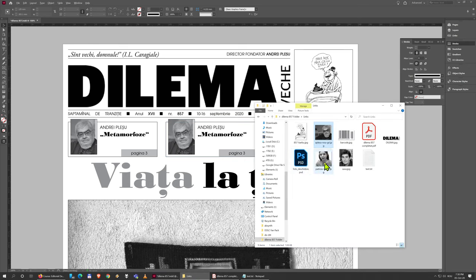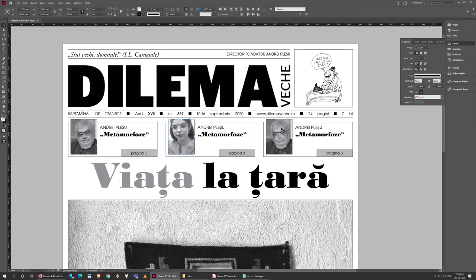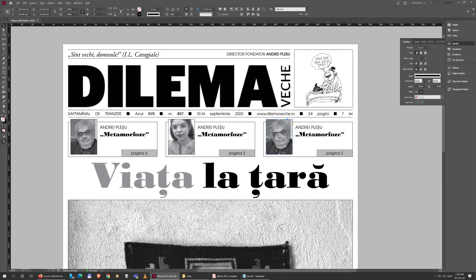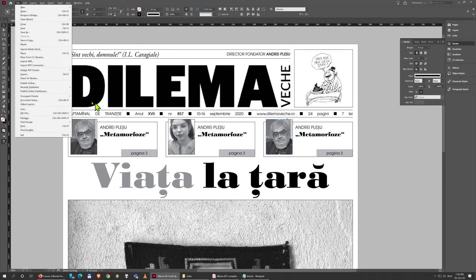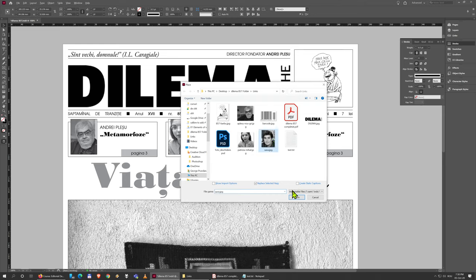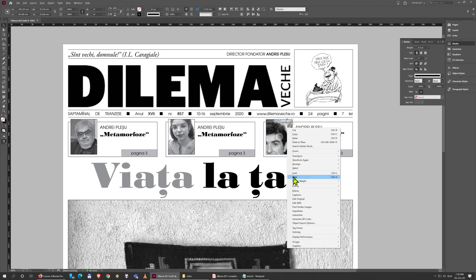I just need to change the content. For the images it's simple — I'm just going to drop an image here and move it so it's aligned in such a way that I can actually see the face. I can also do this another way: select the box and choose Place, either from the File menu or hit Ctrl+D on the keyboard, and choose the other image and it will replace that file. I just need to resize this, then right-click, Fitting, Fill Frame Proportionally — Ctrl+Alt+Shift+C.